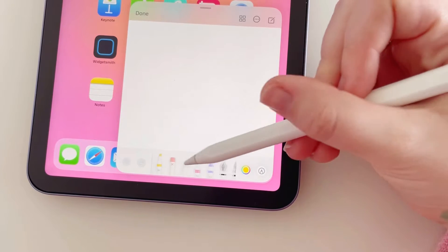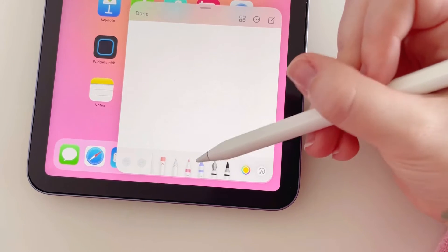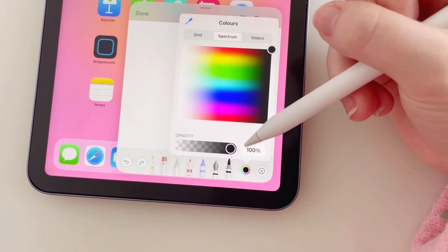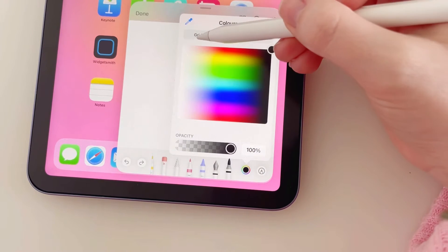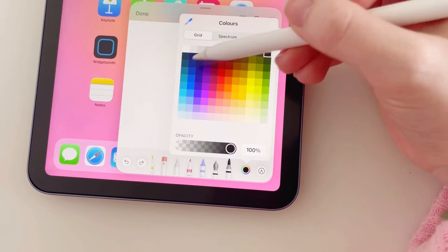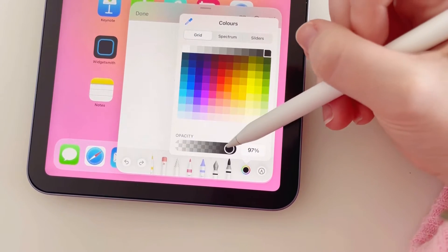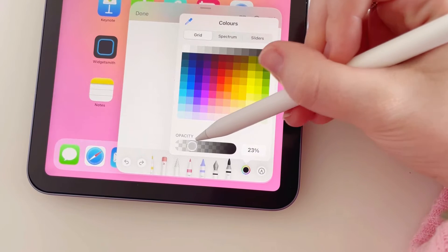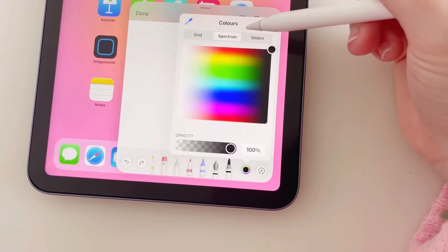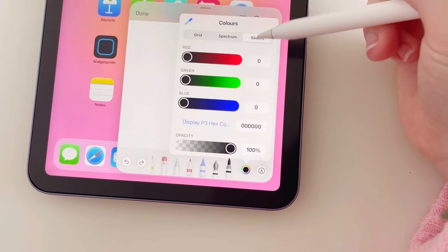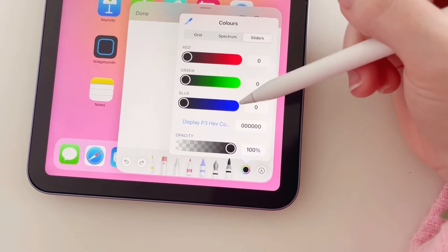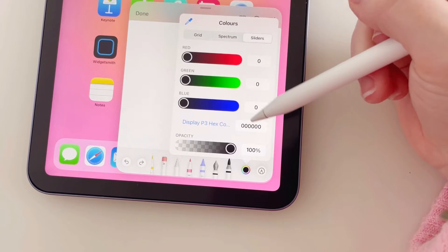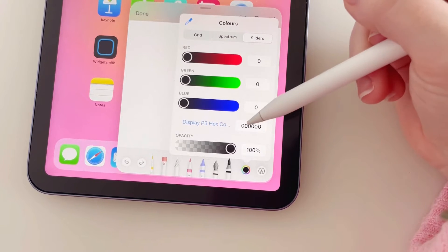Here we have the color palette, so you can either have it on the grid, you can change the opacity of the color spectrum, or you can slide, and you can even put in your hex code here if you know what color you want to use.